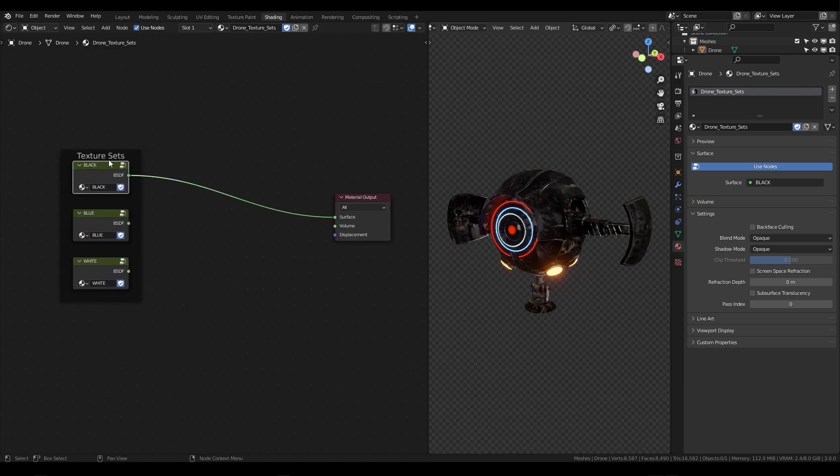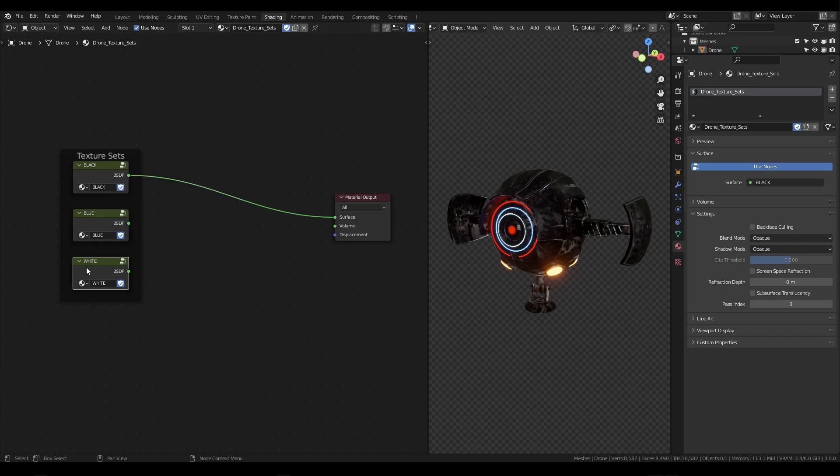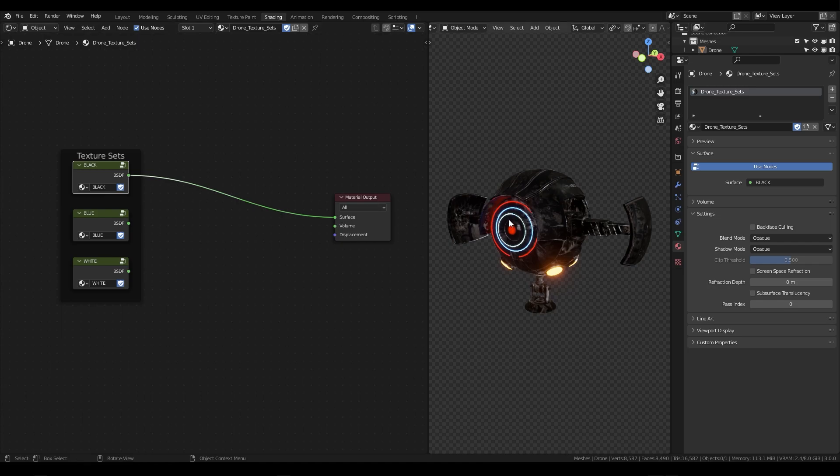Each of these texture sets has a different color variation, the first being black, second being blue, and the third being white. My goal is to be able to switch between these three texture sets without having to enter the shader editor each time and without having to have the object selected at all.